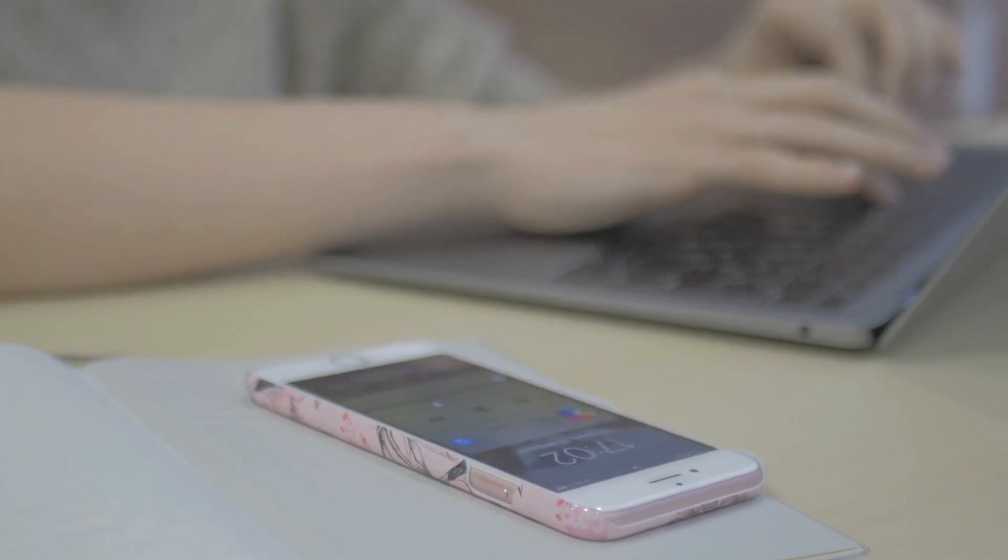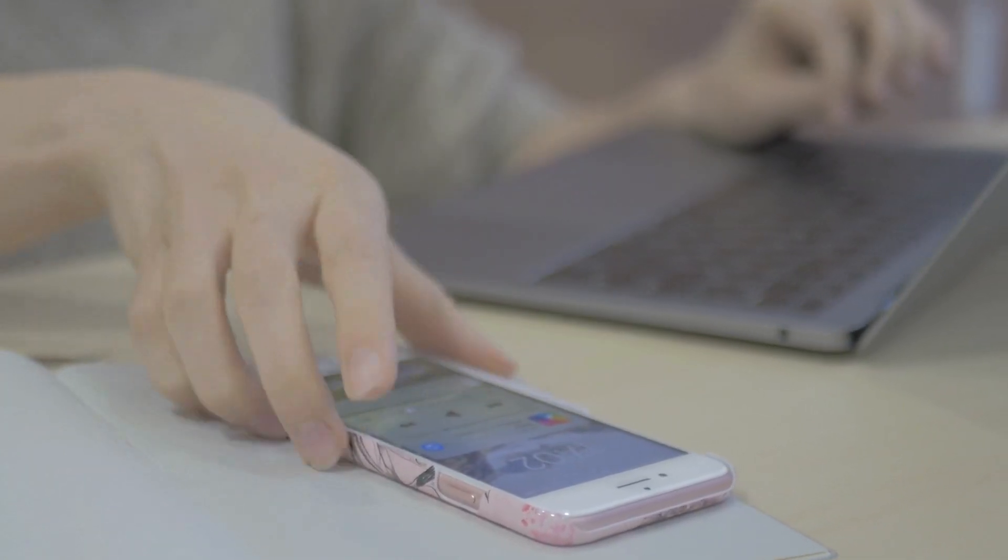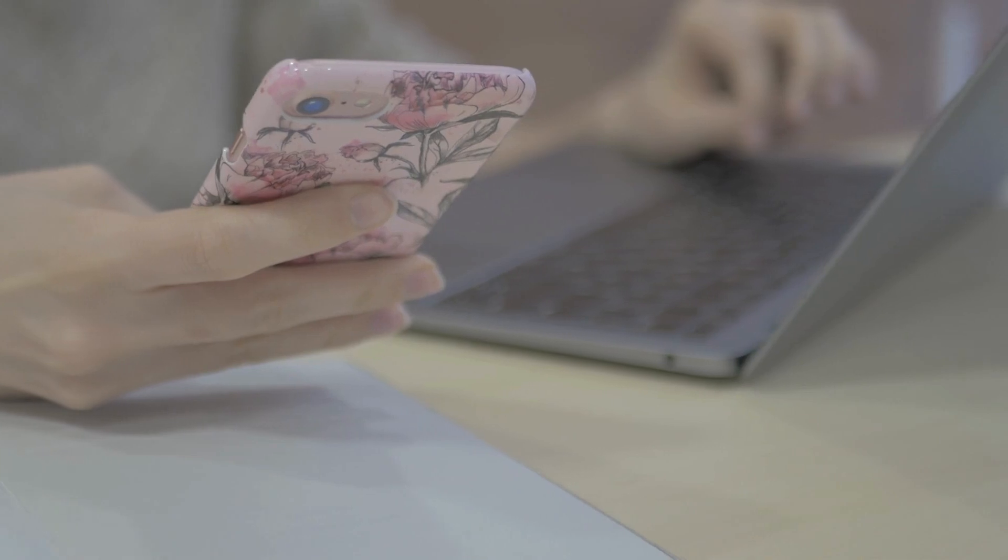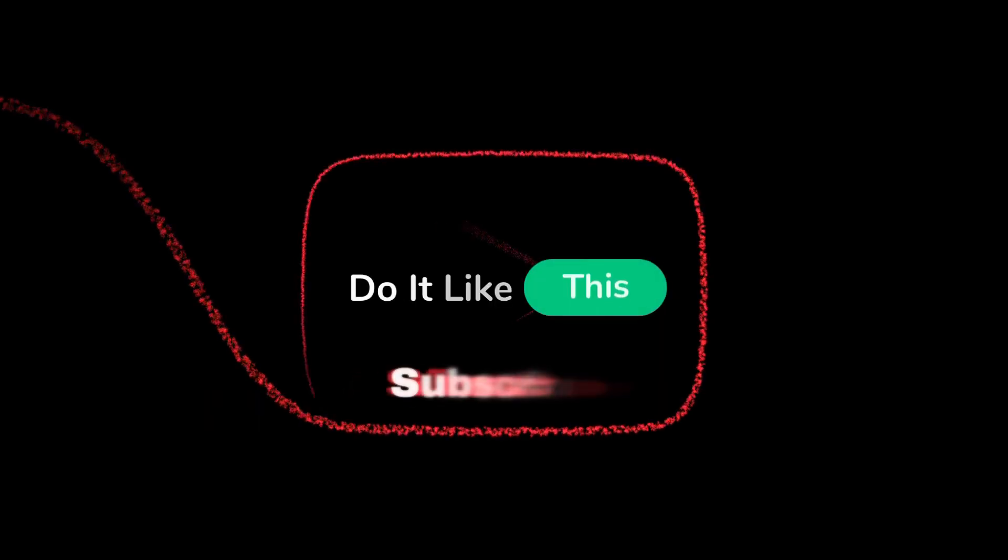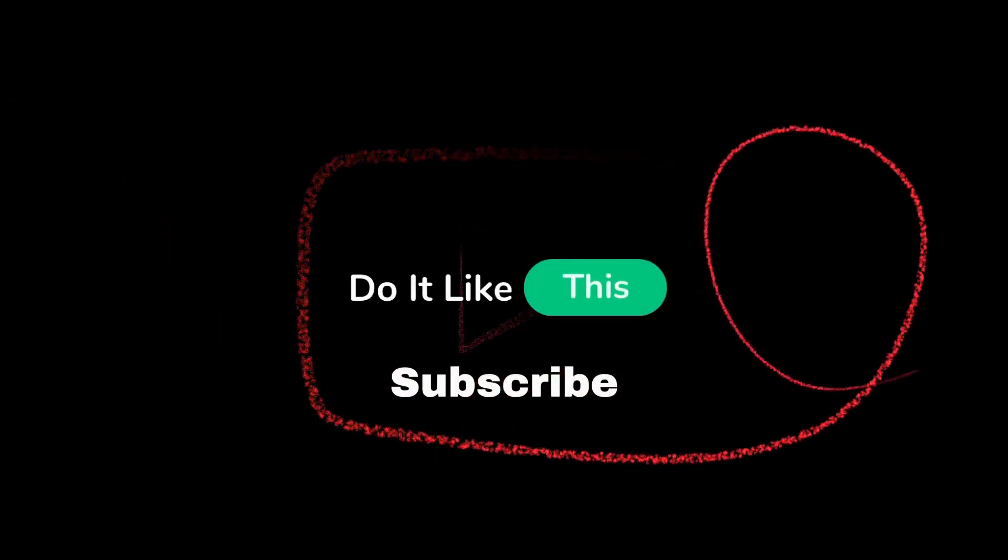There you have it. Now your Instagram notifications will have a unique sound, making it easier to distinguish them from other notifications on your iPhone.